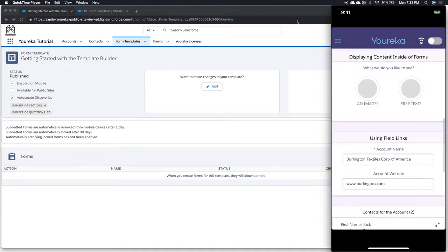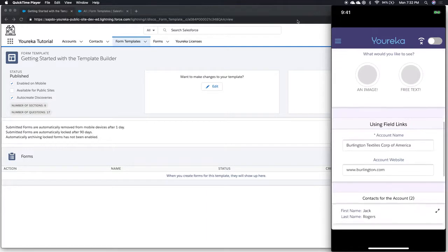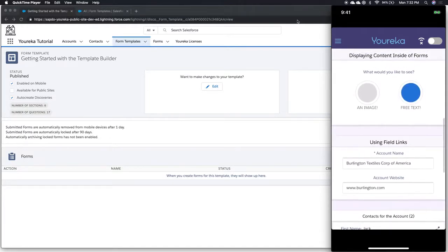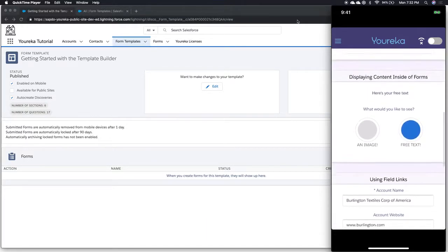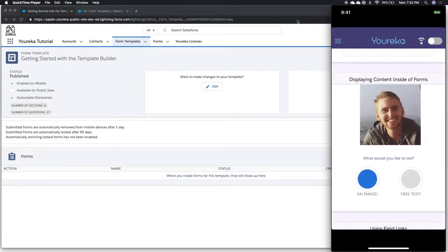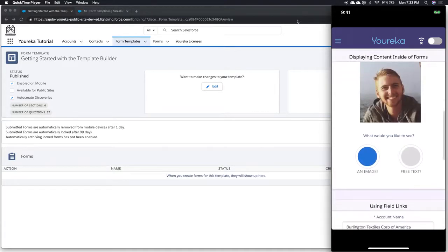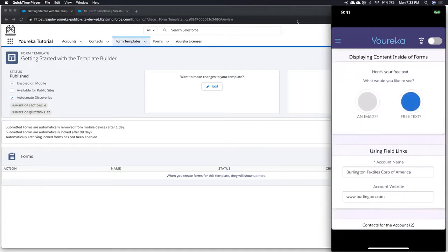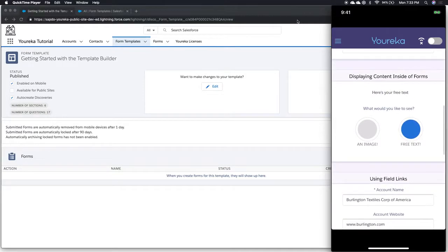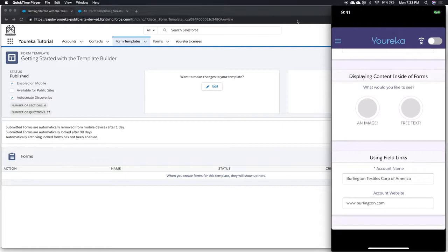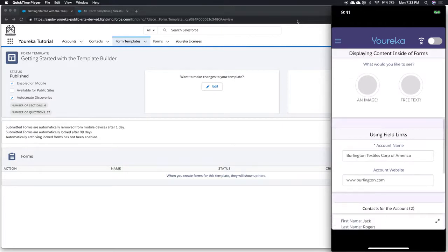The next section was just showing different pieces of content, like an image or free text. That works the exact same way. If I said I want free text, well, there's our free text. If I want an image, well, there's my face. Look at that good looking guy. So we have the ability to show different pieces of information and content inside the form as we're guiding somebody through their process.